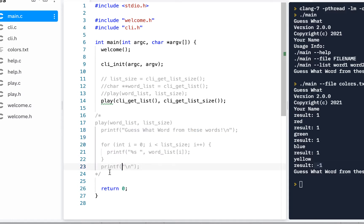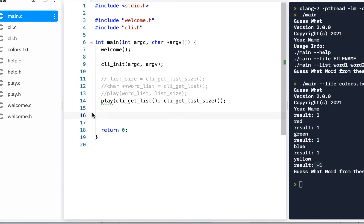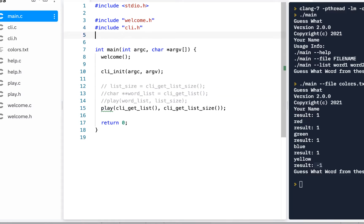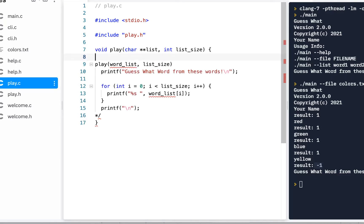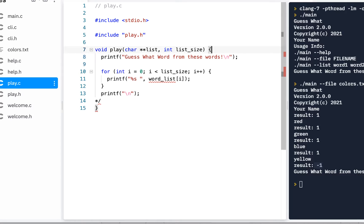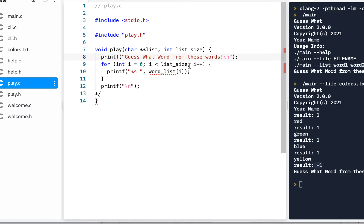I'll grab the code we commented out in main.c and copy it into my buffer, then go to play.c and paste it. I also see an implicit warning — we know how to solve that, so while I'm here I include play.h, which takes care of that. Now in play.c I update the code to say 'guess these words' and do the for loop using list_size and word_list, then remove the comments.